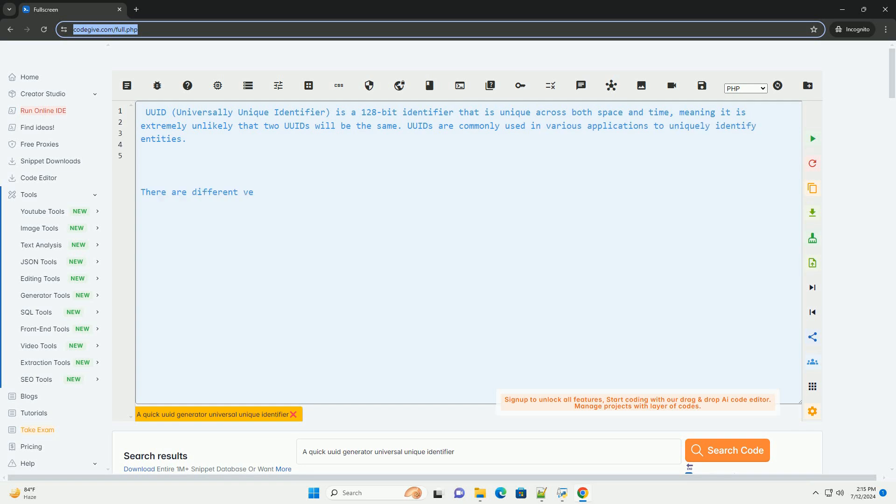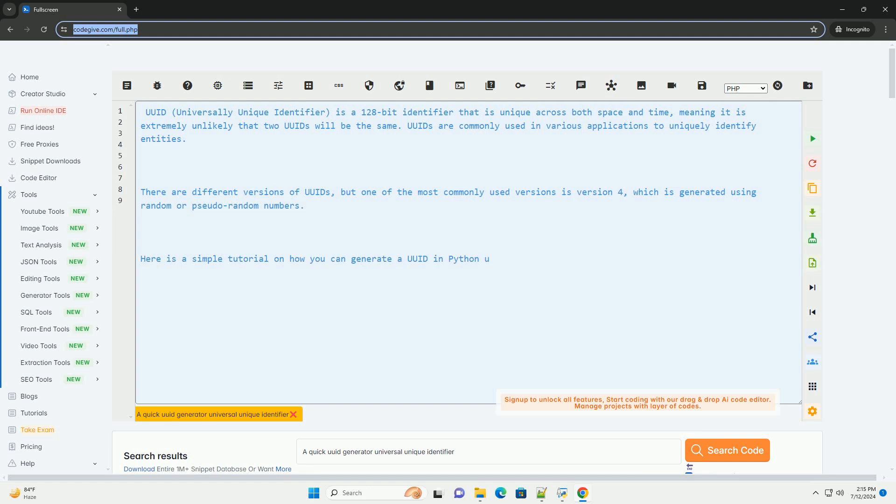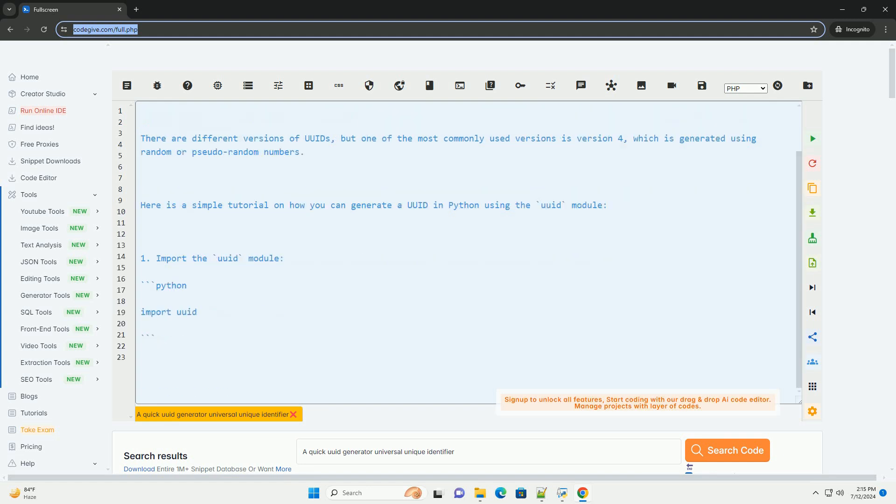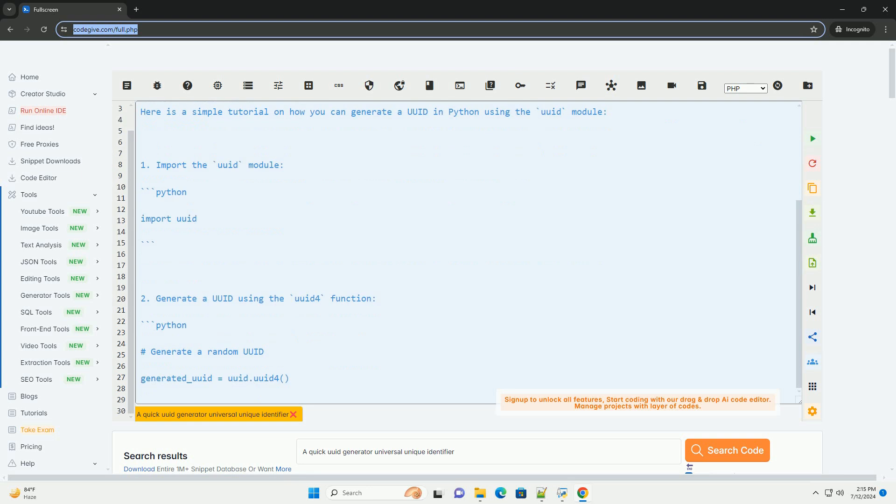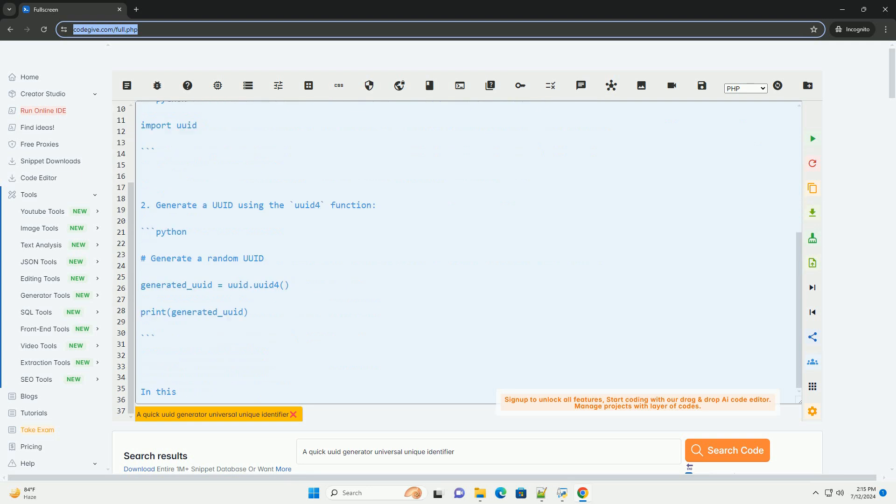A UUID, Universally Unique Identifier, is a 128-bit identifier that is unique across both space and time, meaning it is extremely unlikely that two UUIDs will be the same.